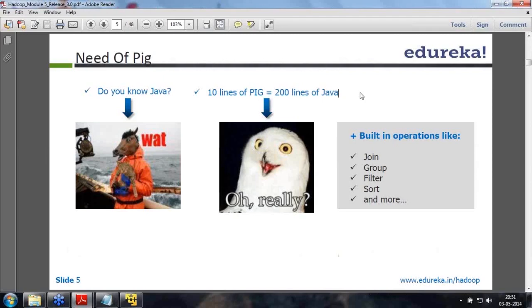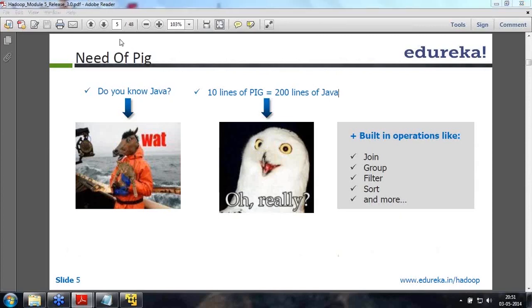The biggest advantage of PIG is that it has got a lot of inbuilt operators like a join operator, group, filter, sort, etc. So you don't have to write code for that - the default operators are always there. That is the advantage, so you don't have to learn Java at all.